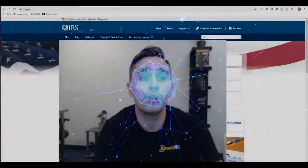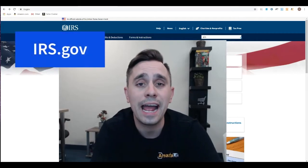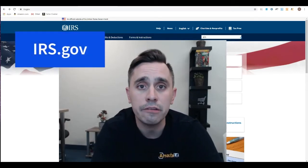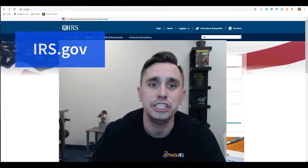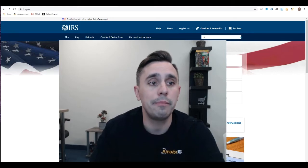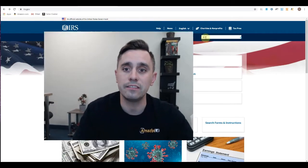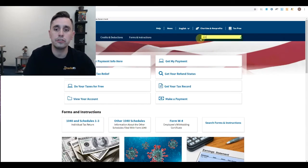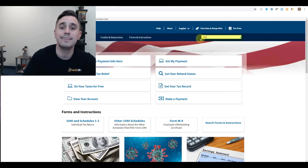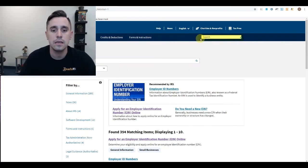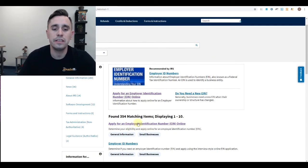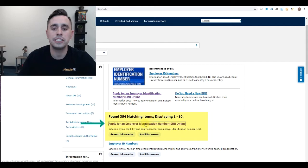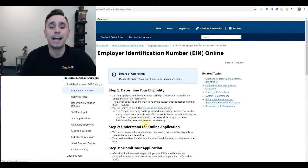You're going to go to irs.gov, and you'll be on a page that looks like this. From there, go to the search at the top and type in EIN. You'll see the first match here is apply for an EIN.